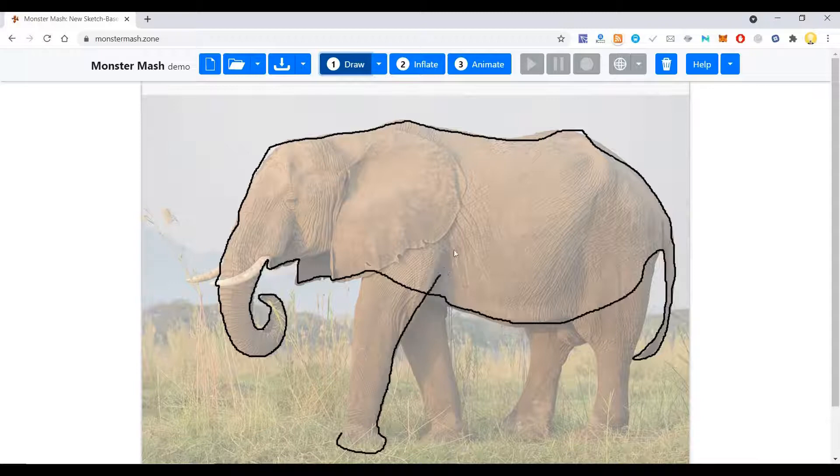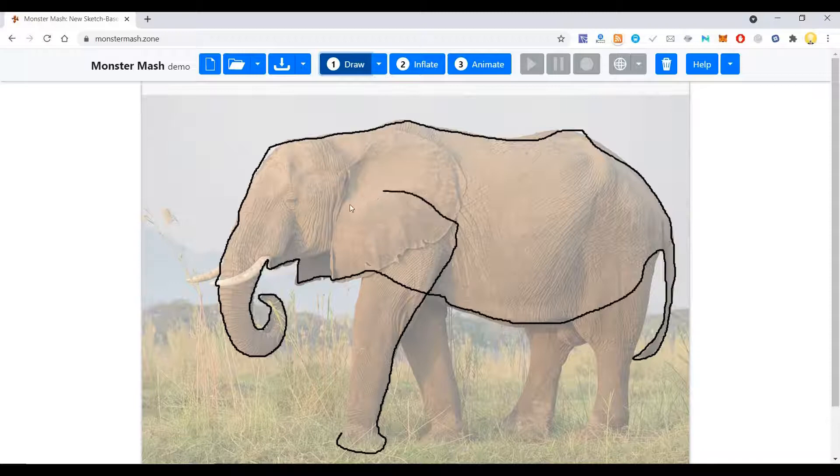Now let me give it some muscles here, and bones will come like this.